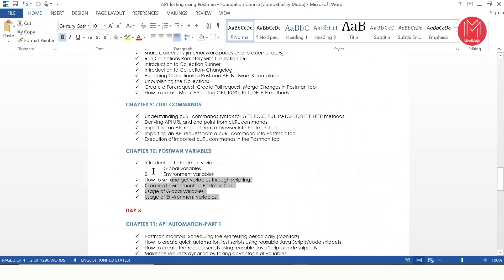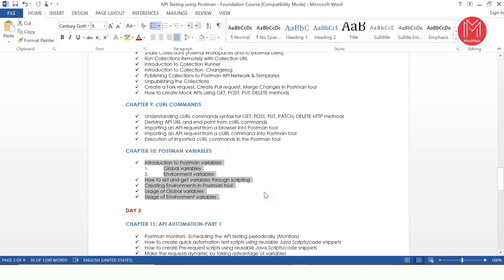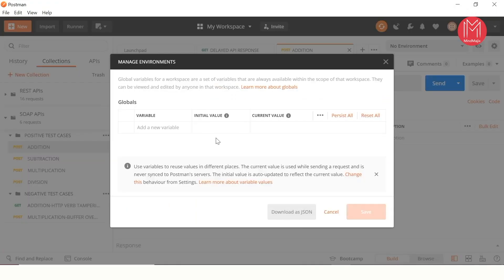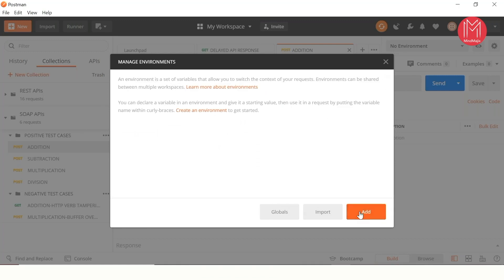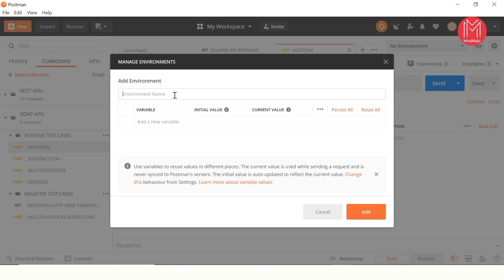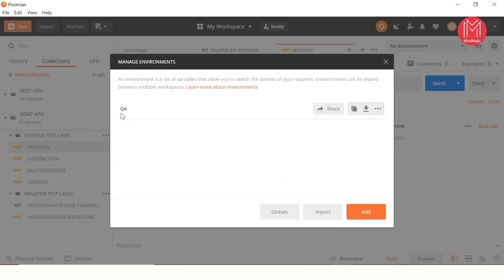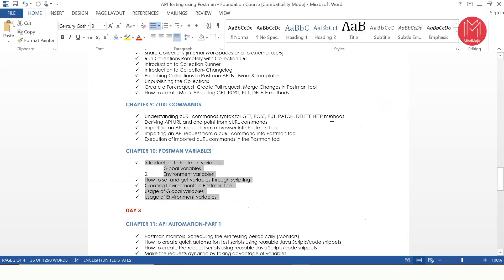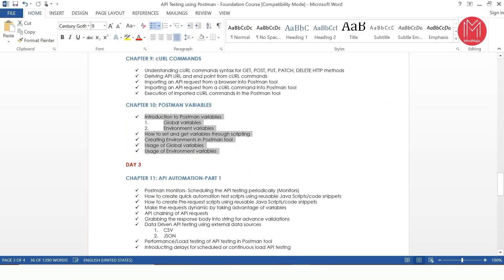Chapter 10 focuses on Postman variables. Any tool has the concept of variables and Postman is no exception. There are two types: a global variable and an environment variable. If I click the settings icon and click on Globals, I can see all global variables I've created. To create environment variables, I can create environments — for example, a QA environment. The use of environment and global variables will be taught clearly in Chapter 10 and they have a very big importance in automation testing.